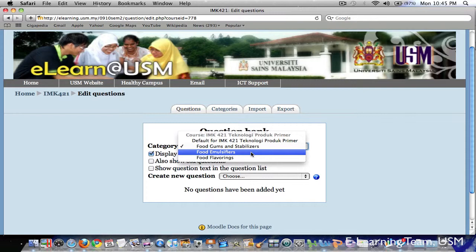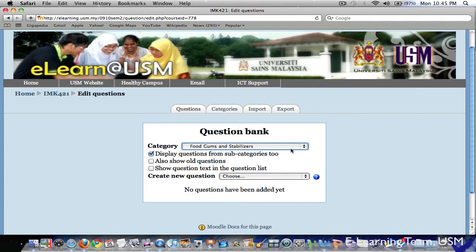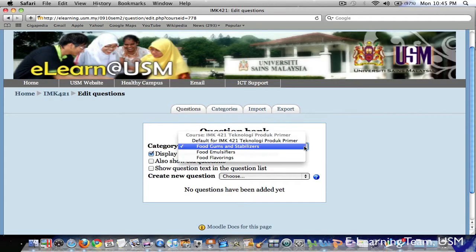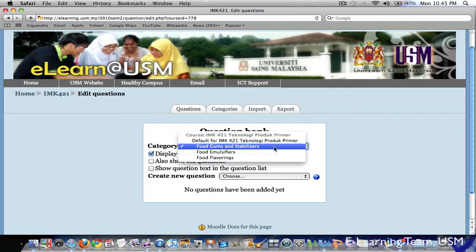To start, make sure you are in the question tab here. Then select the category from the drop down menu. So we have three categories and I will start with the first category here, Fruit Gums and Stabilizers.